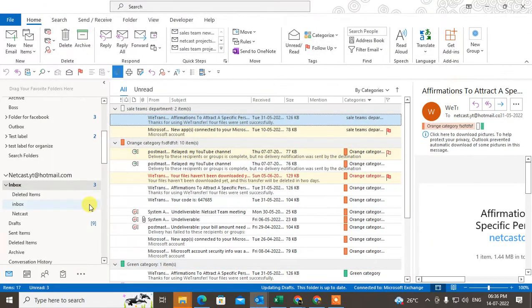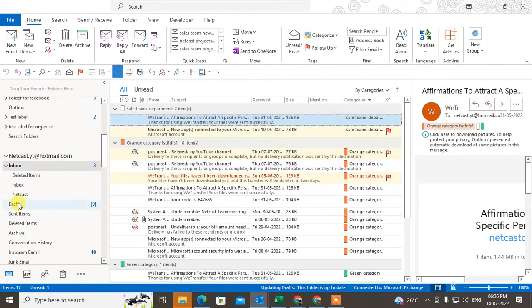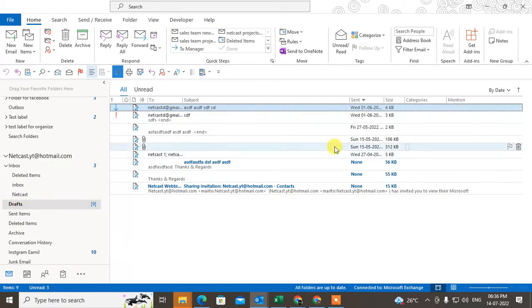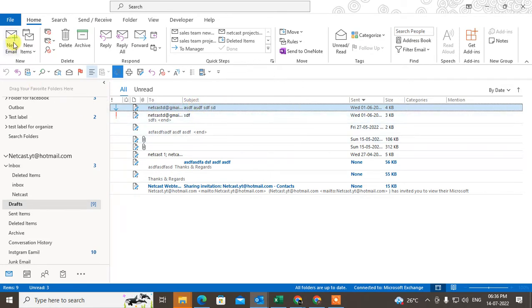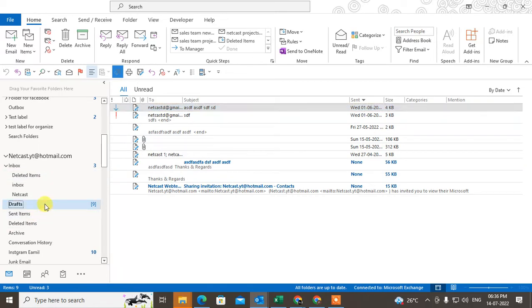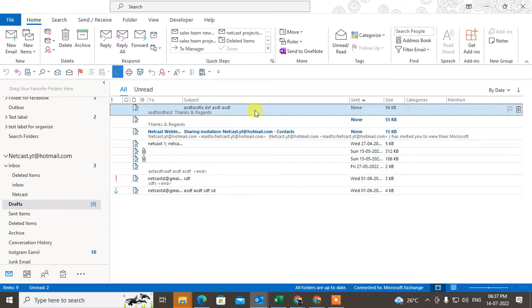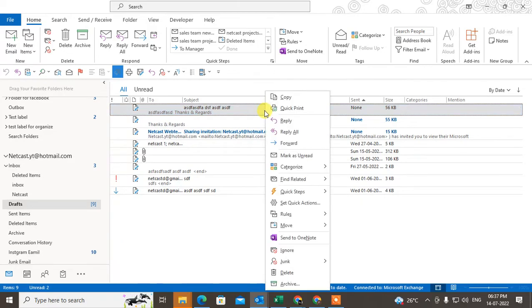Now let me check in Drafts. You can see this email I just saved in drafts.